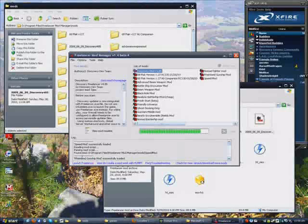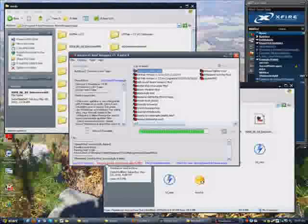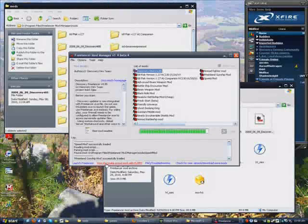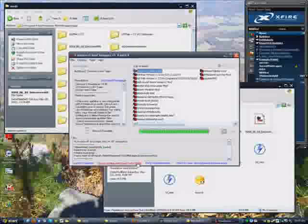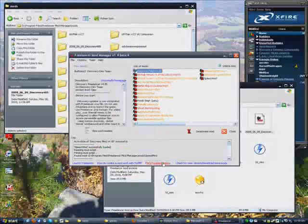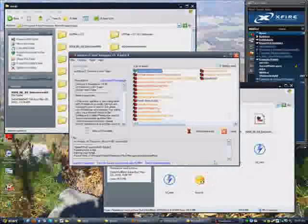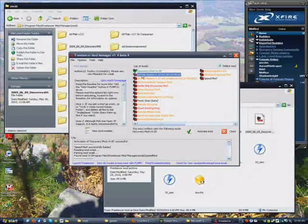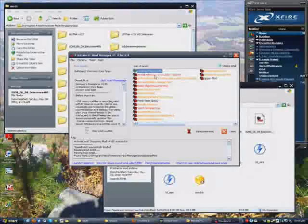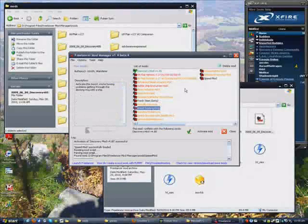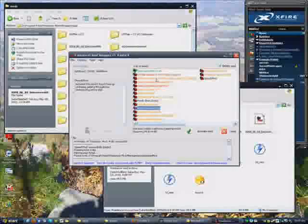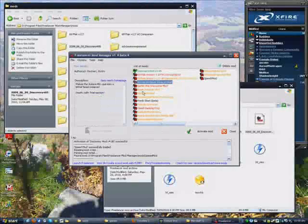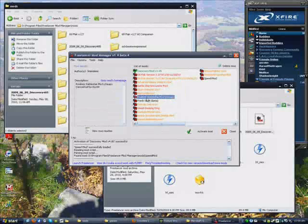It's got its own launch freelancer button because after you install it, it knows where freelancer is provided Freelancer is already installed. It's got a how do I make a mod work with FLMM, troubleshooting and check for new version of itself in the mods and download more mods. Now you can see Discovery has a check on it. That means it's enabled. All the ones that are red mean you can't enable them. They won't work.